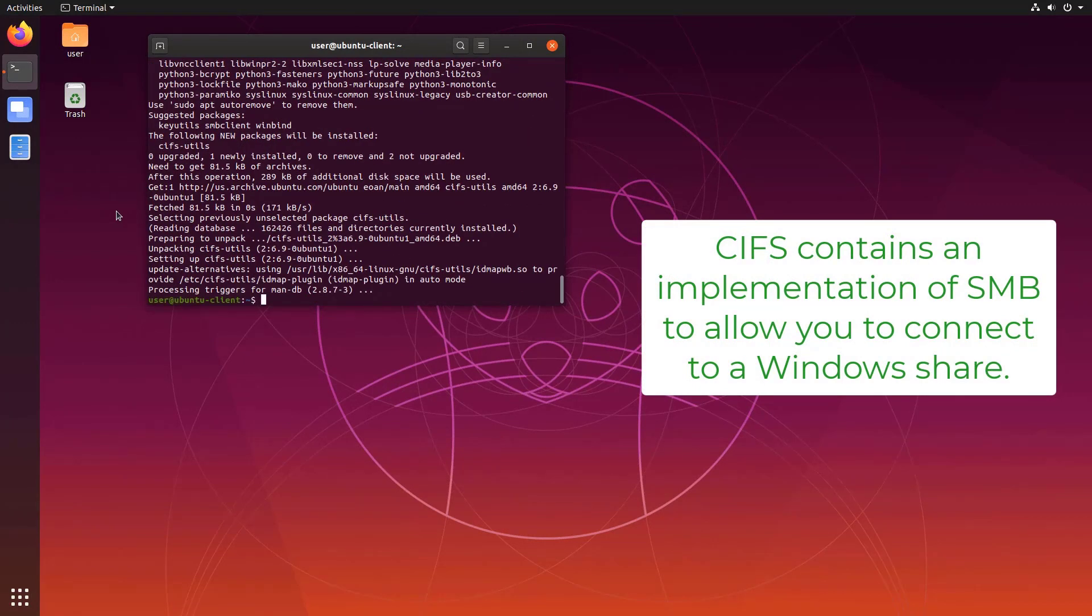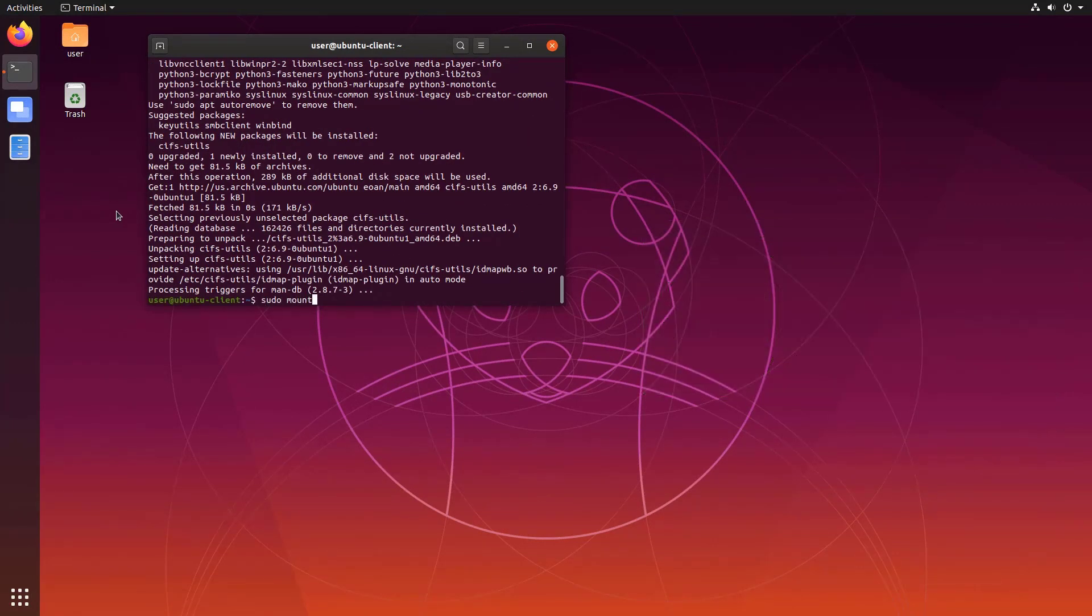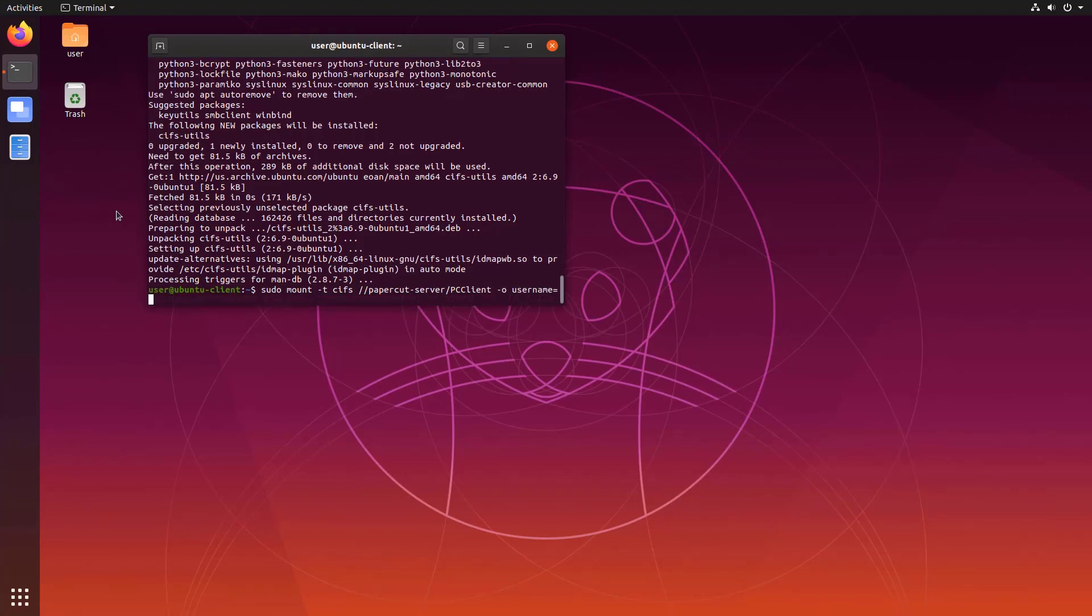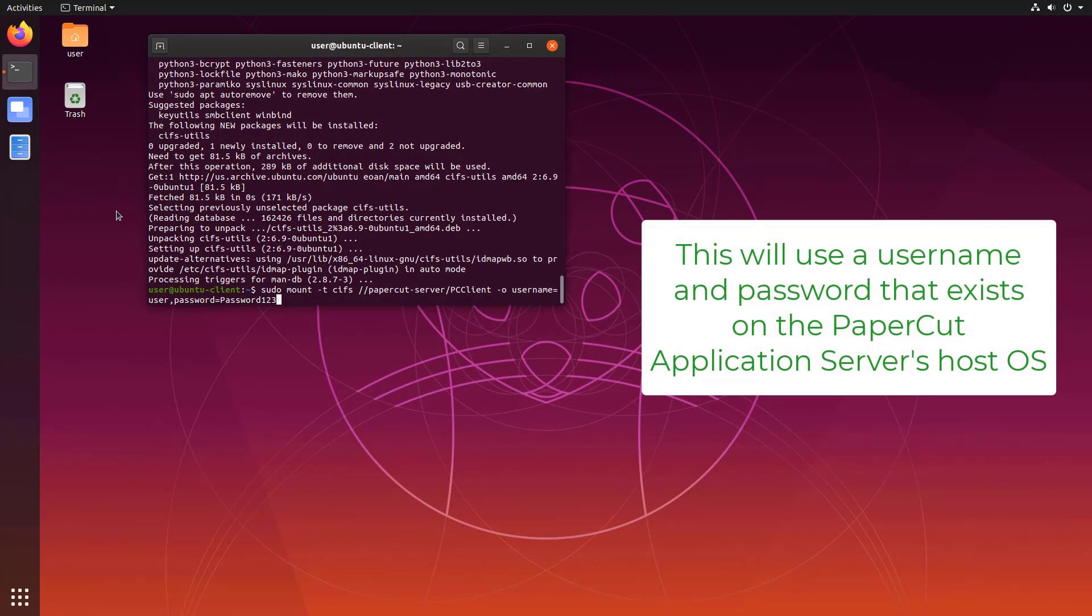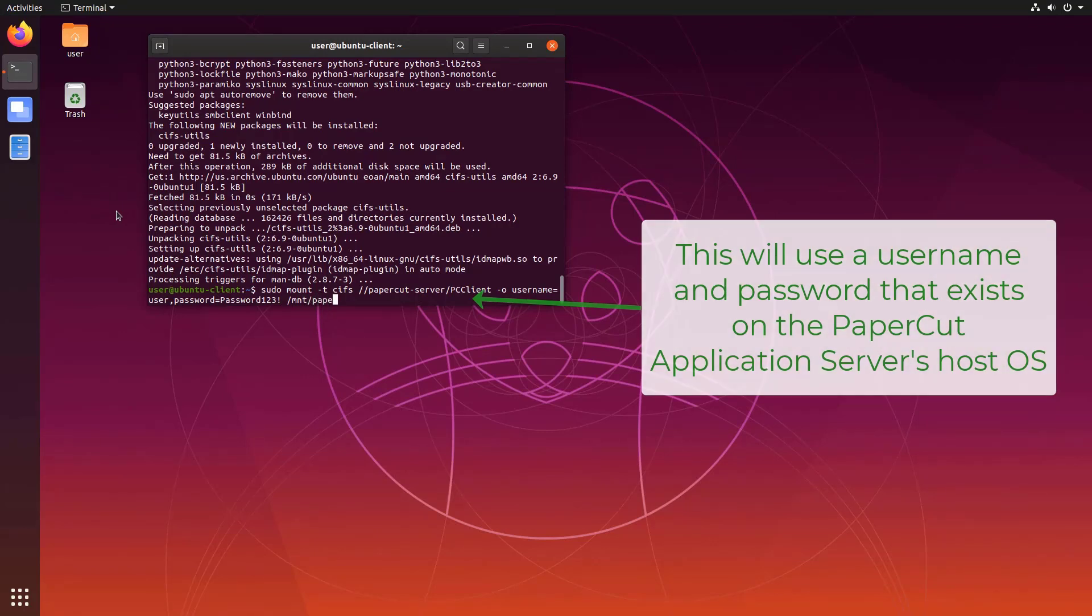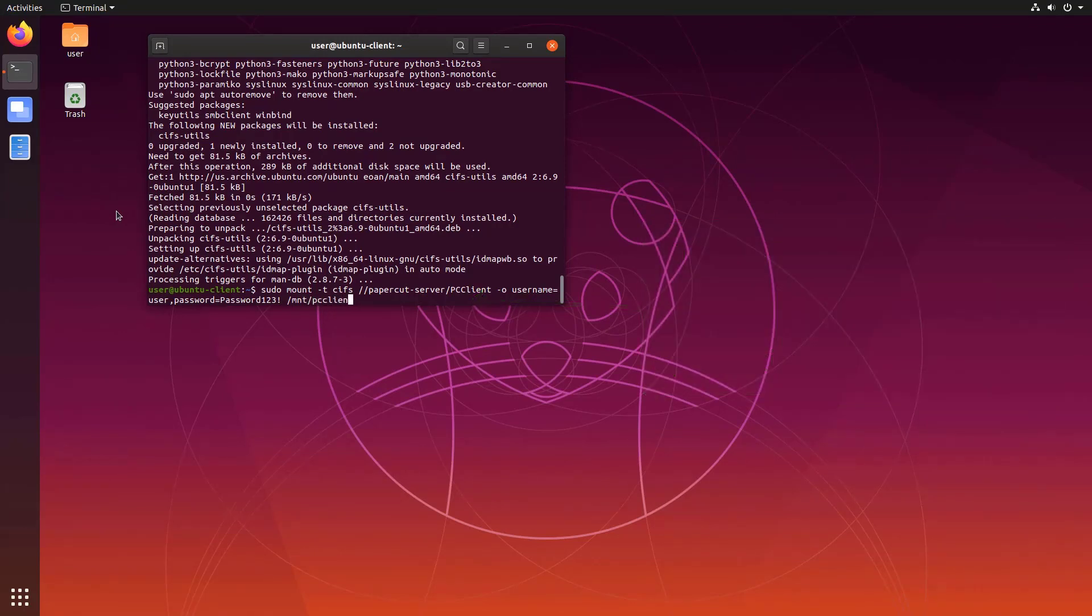Now that we've gotten the machine ready to connect to the PaperCut server we can get the shared folder mounted to the Linux machine. Even if there are no restrictions to the SMB share you'll still need to supply a username and password to successfully mount the folder. You can do this with the dash o parameter for the mount command.